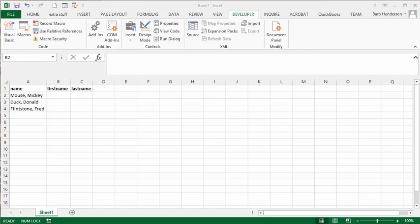I'm going to show you how to divide names that are listed with a comma in between them into first and last name fields. This is quite a common method of listing names: last name, comma, first name. And I want to divide them into first name and last name columns.